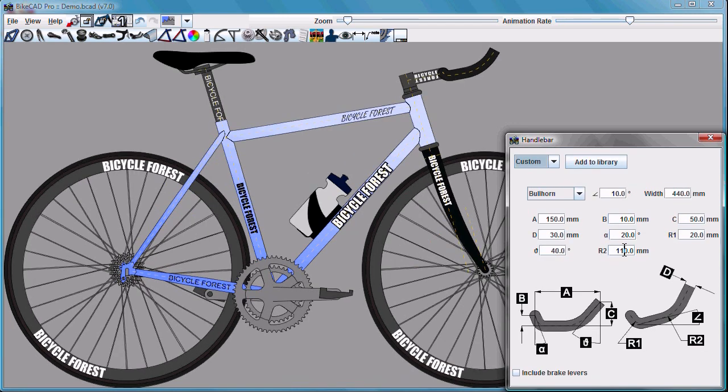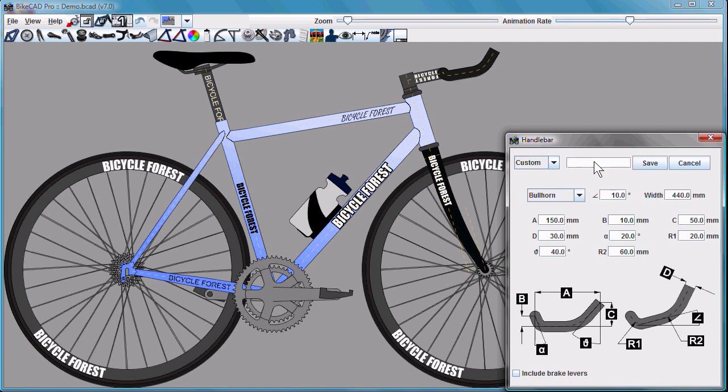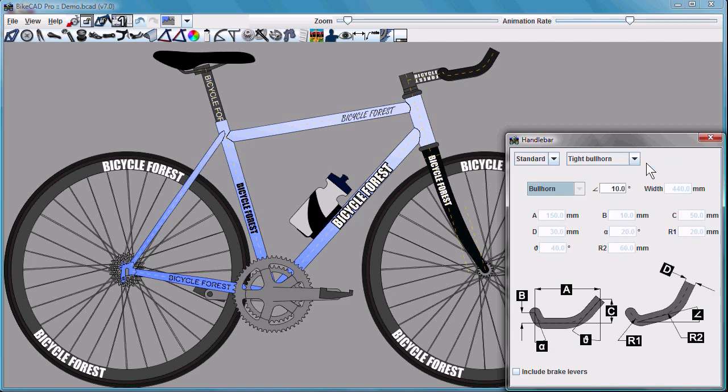If we come up with our own design in the custom menu, perhaps a bullhorn like this with a tighter radius, we can add that to our library. Just give it a name. Tight bullhorn, for example. Save that. That gets added automatically to our list of available handlebars.